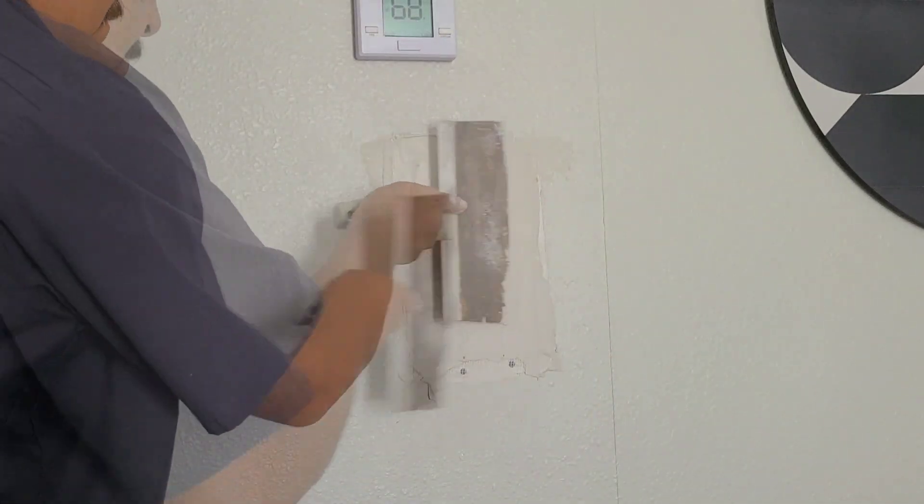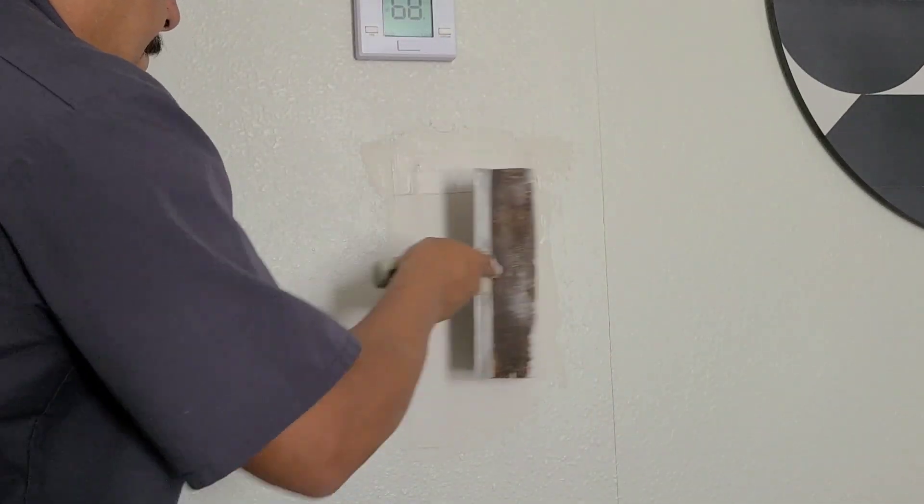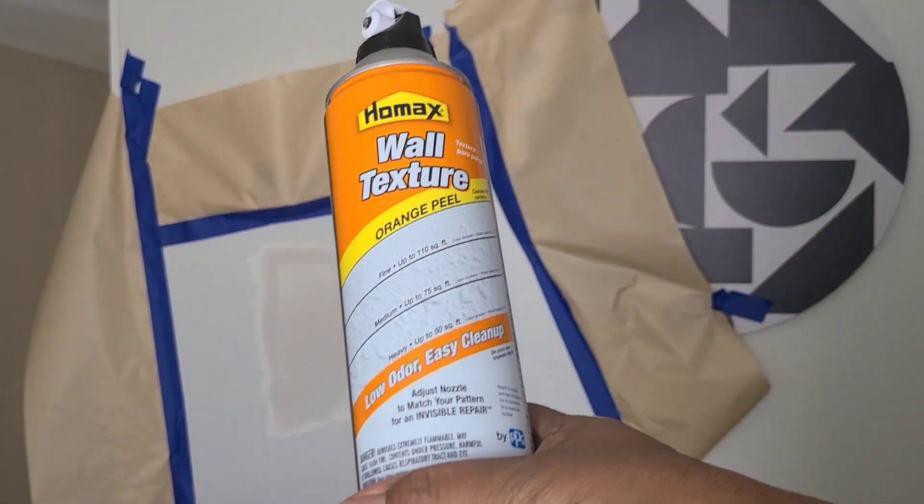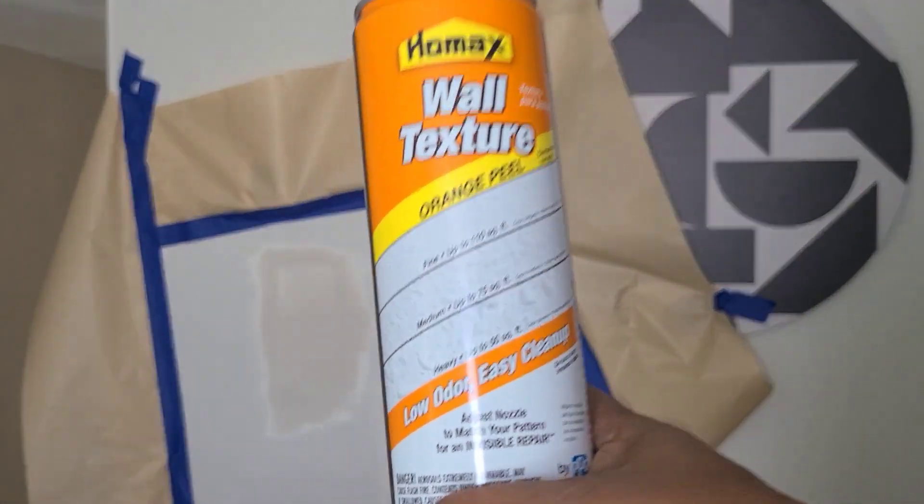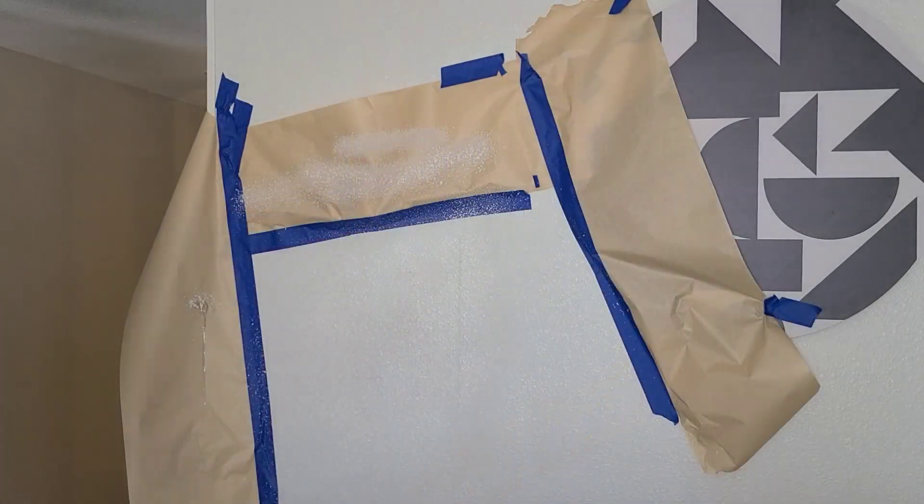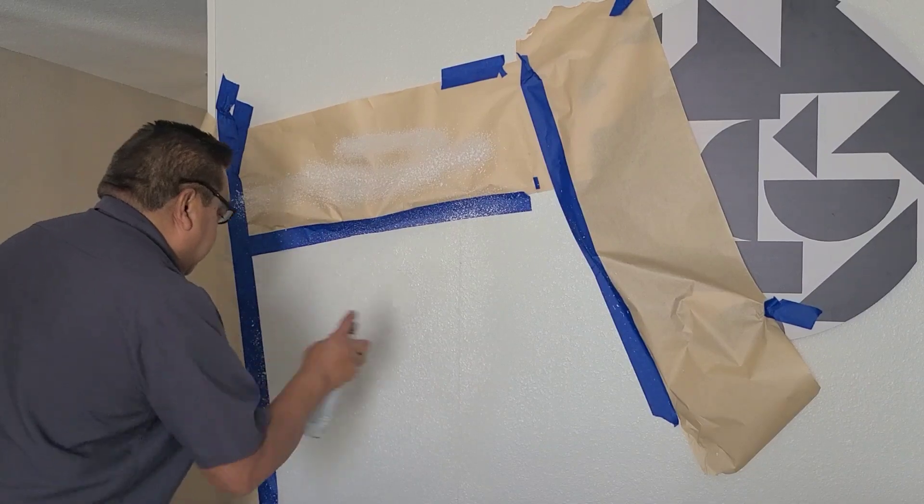Now we have to match up our texture to the wall. Our wall is orange peel.